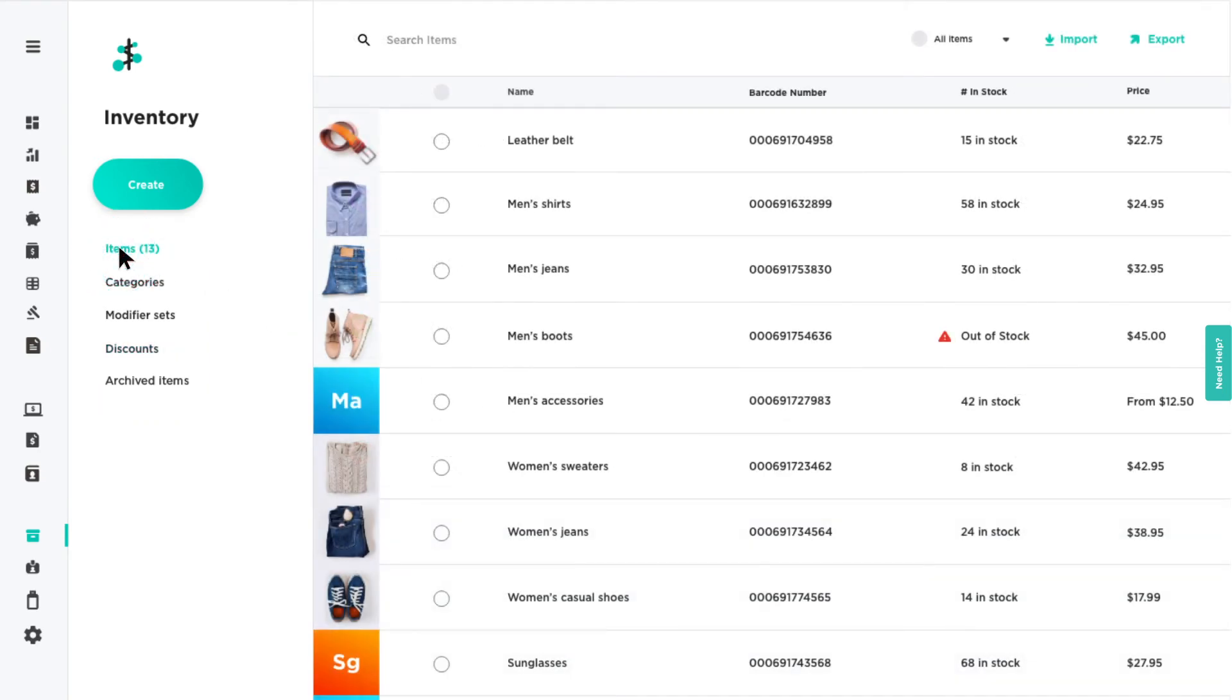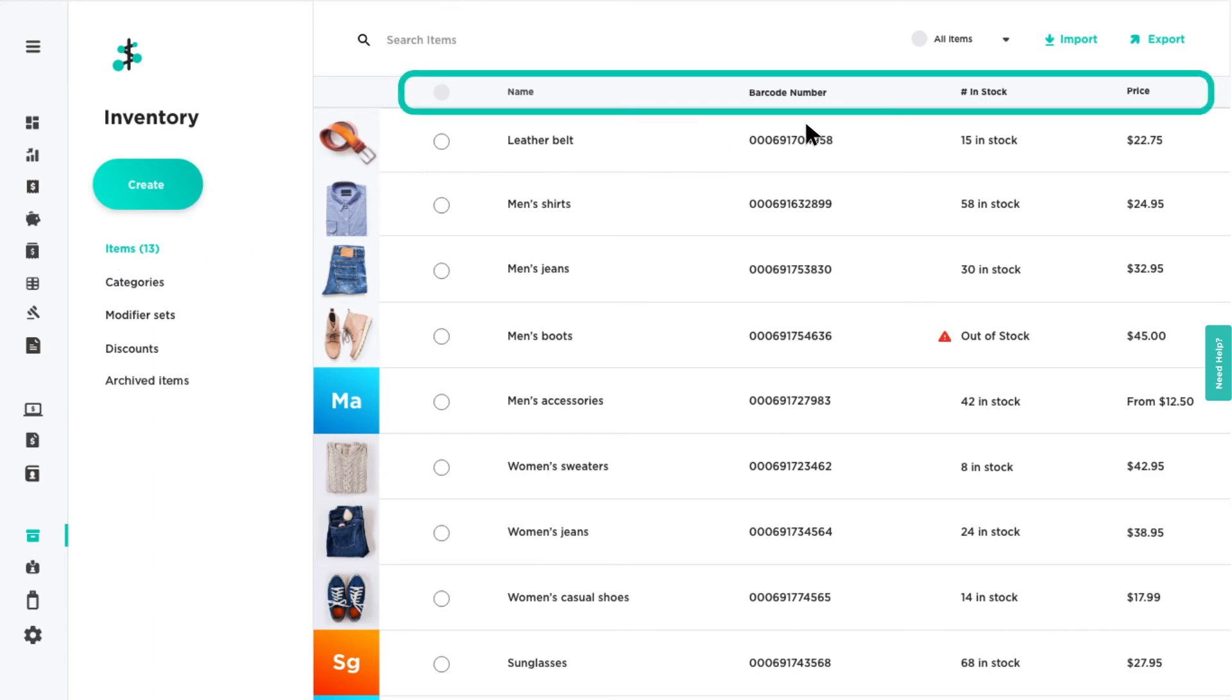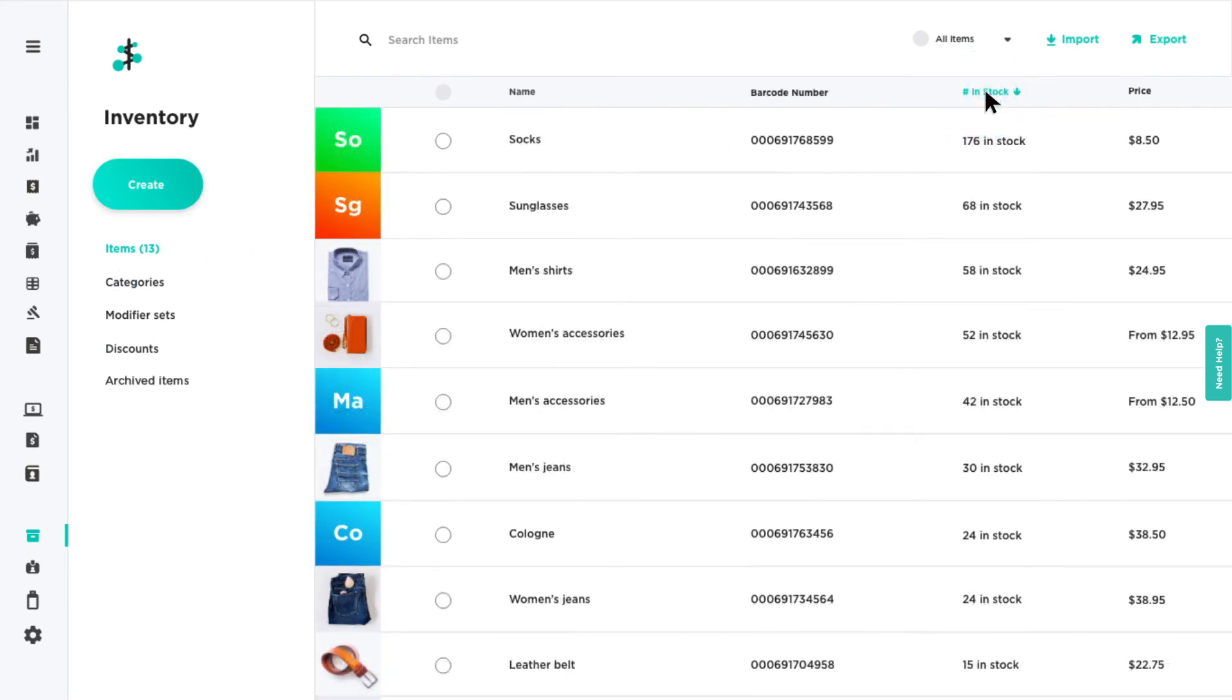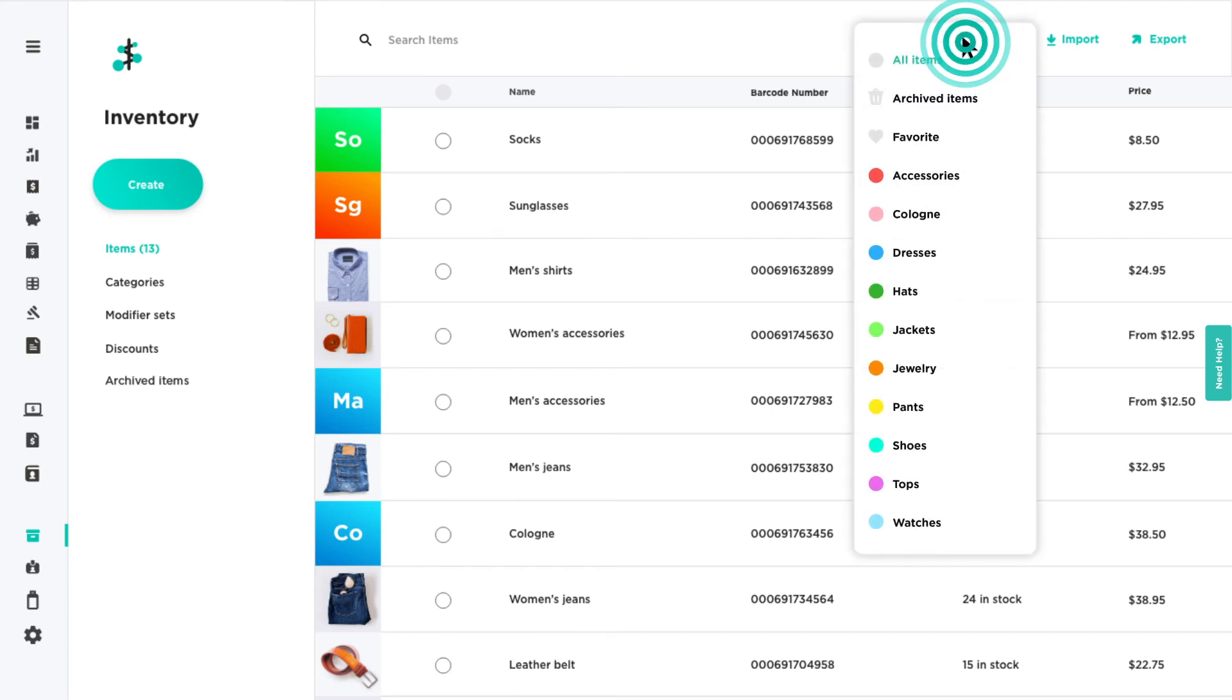You can also click the column headers to sort your inventory in ascending or descending order of that label. When viewing your items, there is an additional option at the top of the screen that allows you to view your items by category.